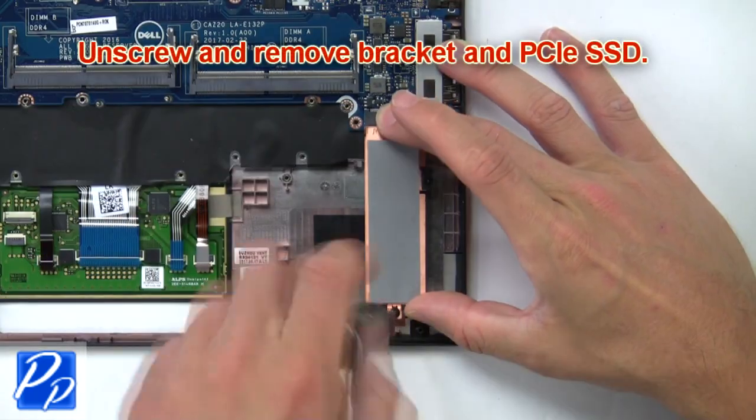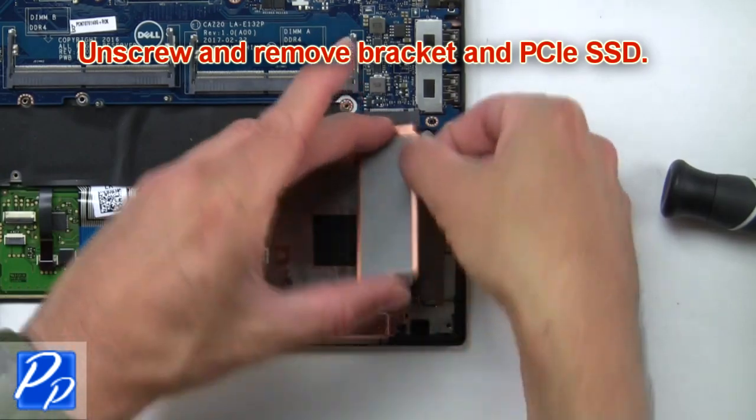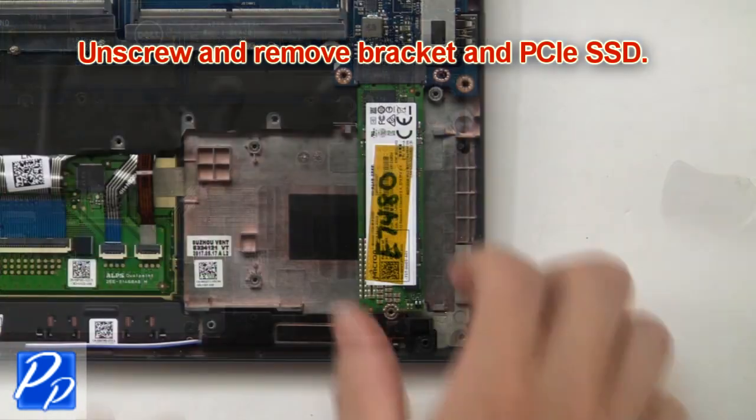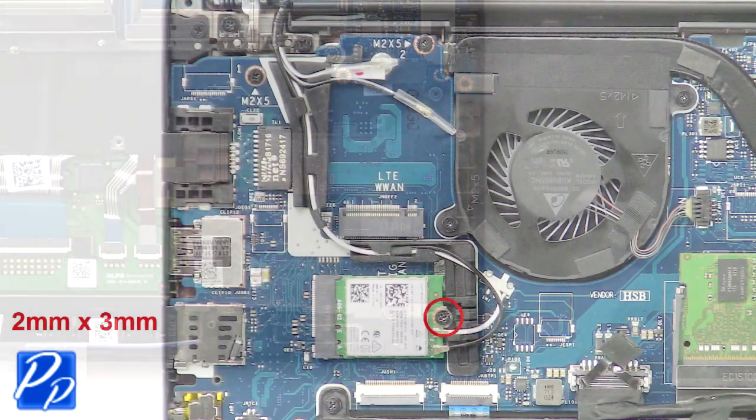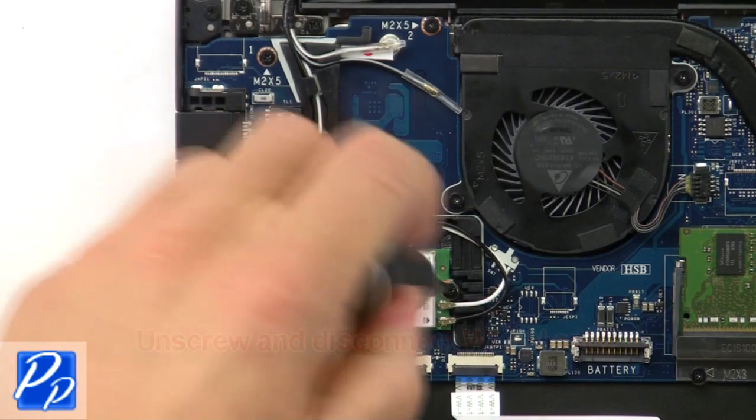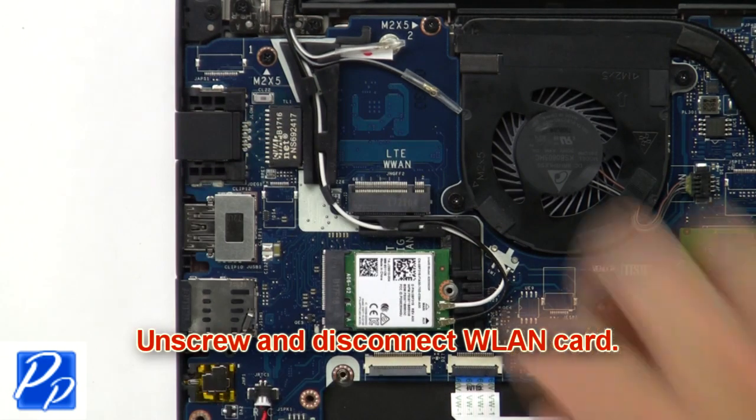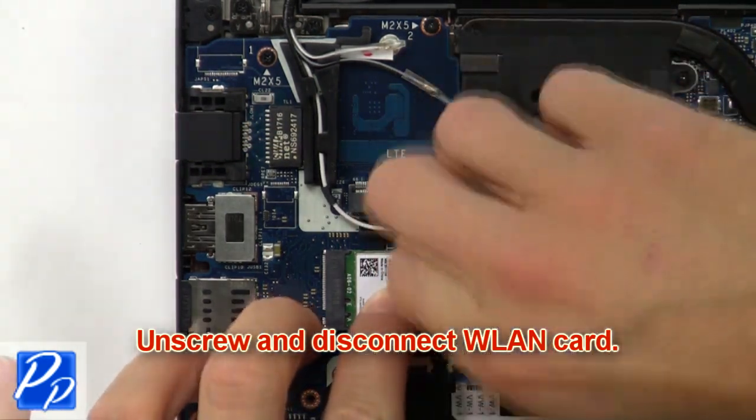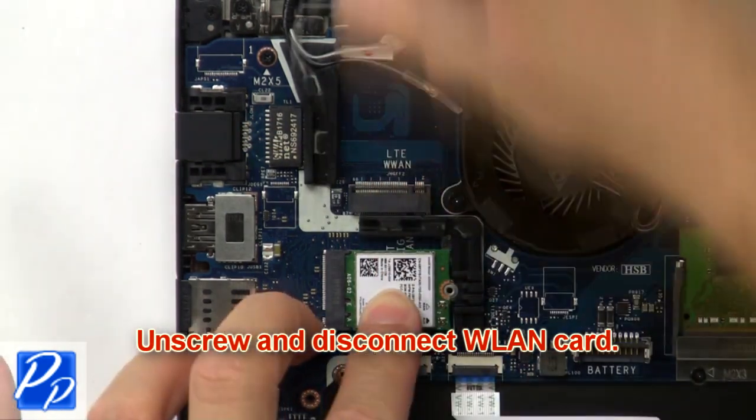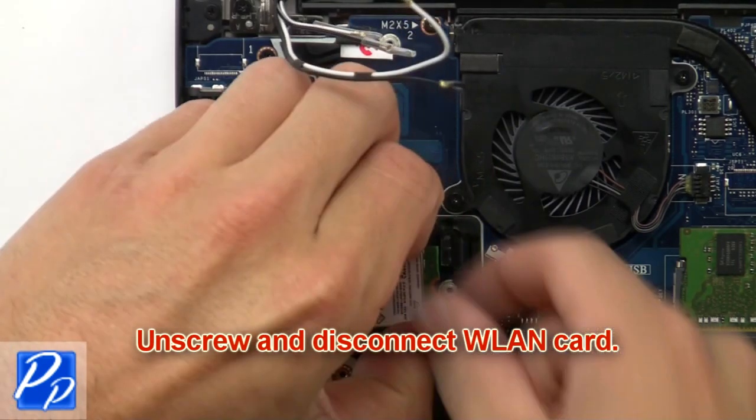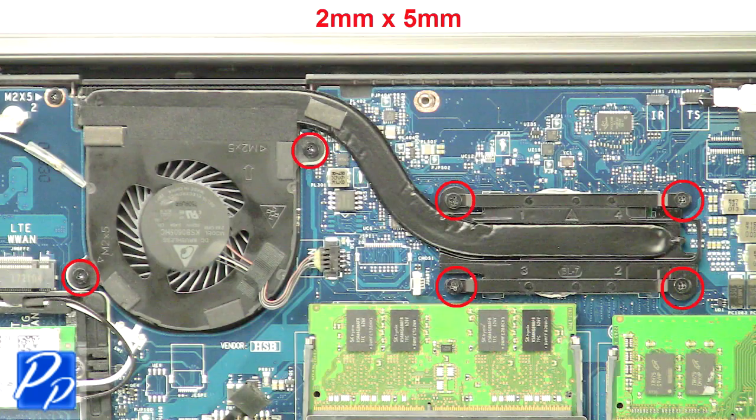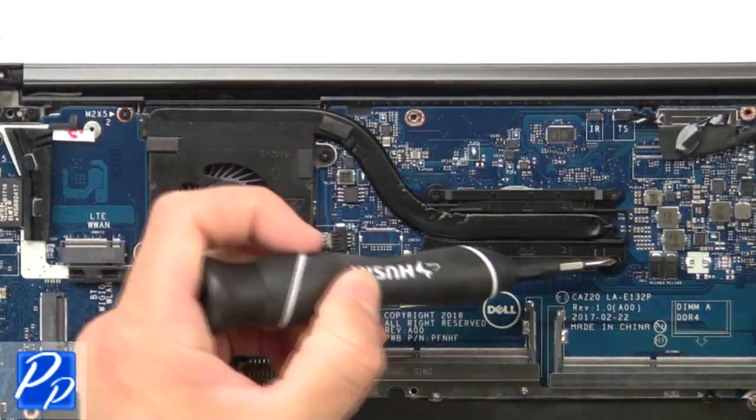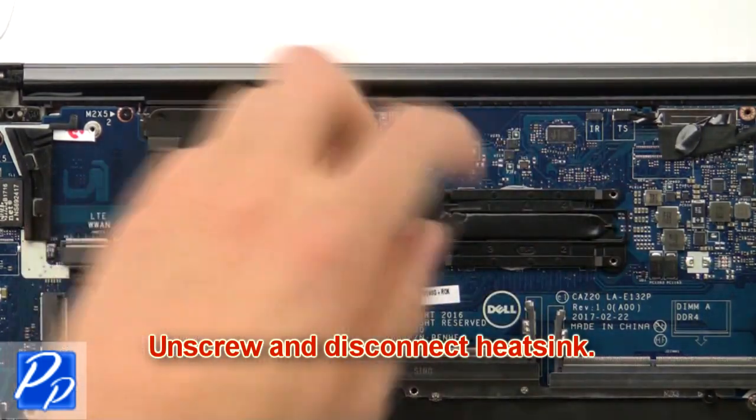Next, unscrew and remove the bracket and PCIe SSD. Now unscrew and disconnect the wireless card. Then unscrew and disconnect the heatsink.